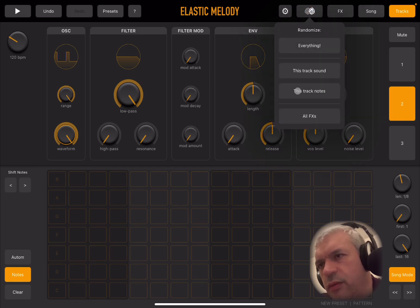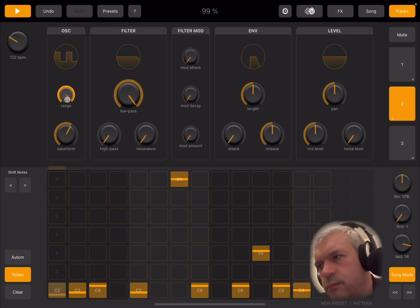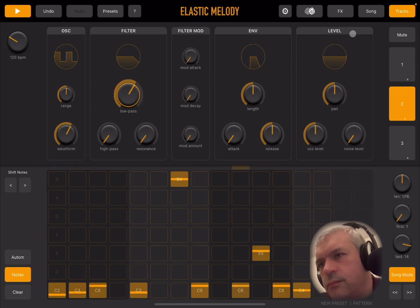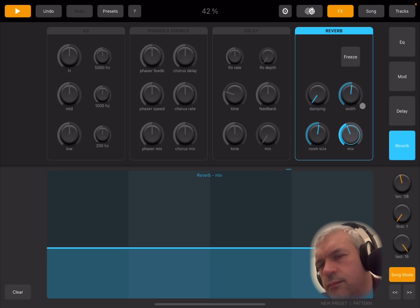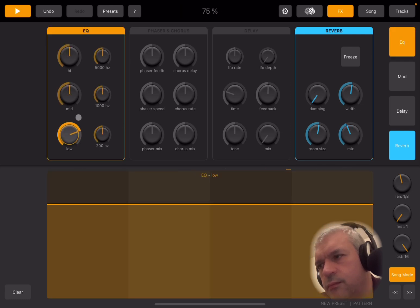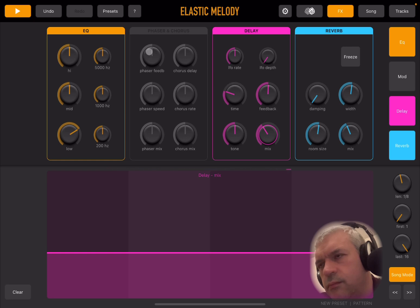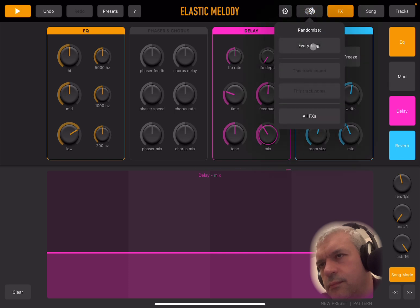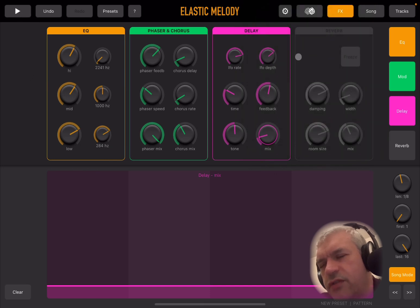Let me show you randomization. Go to random and select 'this track note' — and there it is. You can see it's very nice: you can also randomize all the effects all at once. Really good.